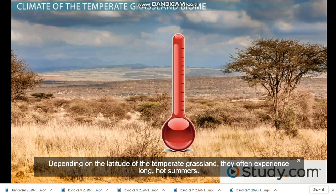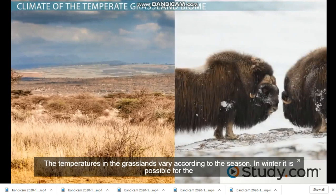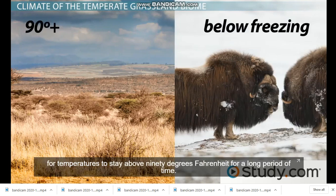Depending on the latitude of the temperate grassland, they often experience long, hot summers. The temperatures in the grassland vary according to the seasons. In the winter, it is possible for the temperatures to dip well below freezing, and in the summer, it is not uncommon for temperatures to stay above 90 degrees Fahrenheit for a long period of time.